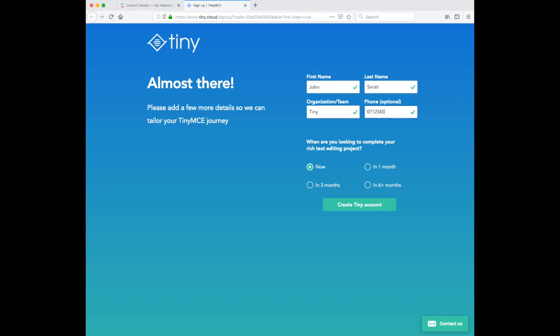If you already have a TinyCloud account, you can skip these steps and go straight to my account.